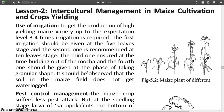The first irrigation should be given at the 5 leaves stage, and the second one is recommended at the 10 leaves stage. That means if a maize plant contains 10 leaves, the second irrigation should be given. The third one is ensured at the time of budding out of the mocha, and the fourth one should be given at the phase of taking granular shape. It should be observed that the soil in the maize field does not get water locked.